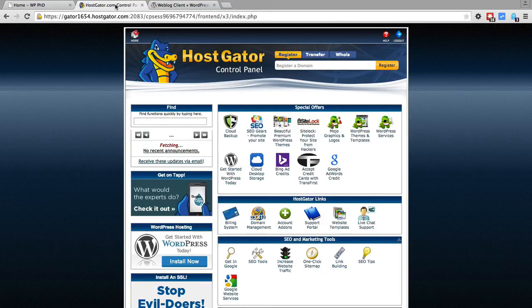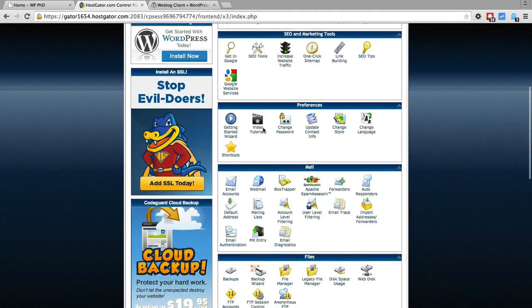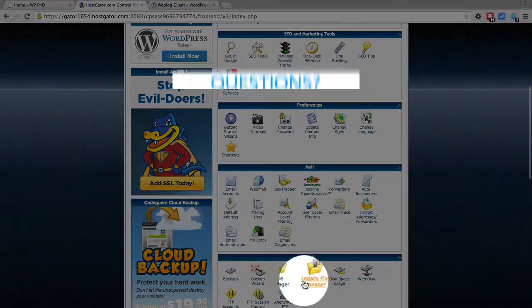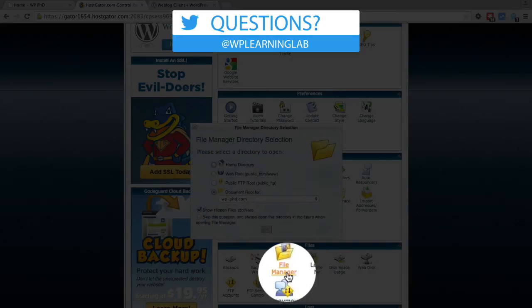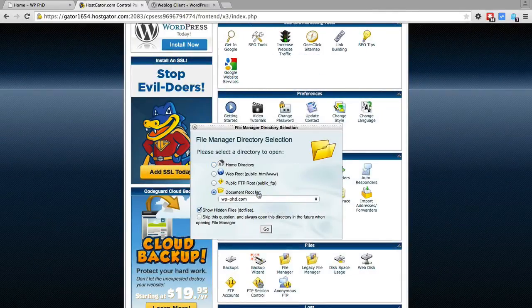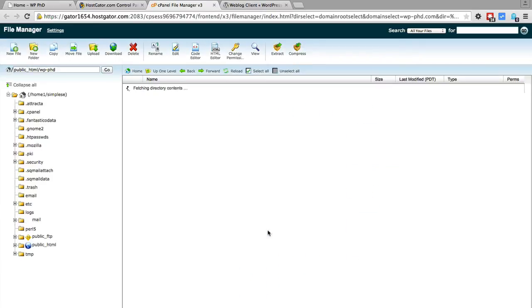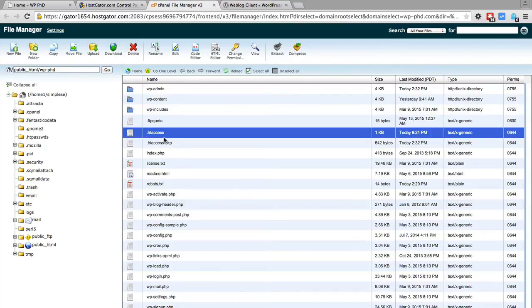I'm currently logged into my HostGator hosting account, and when I scroll down, I'm looking for the file manager. I click on that and go to the document root option for the website that I want to secure. You can also do this via FTP if you're more comfortable with FTP. We find the htaccess file.